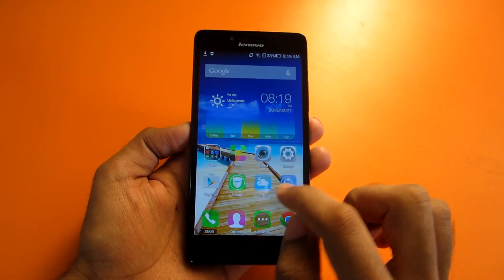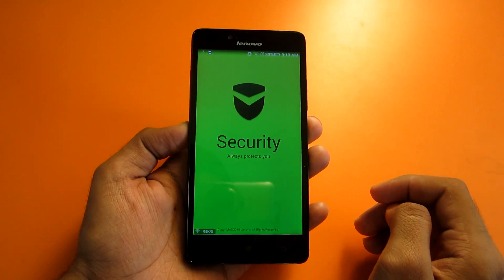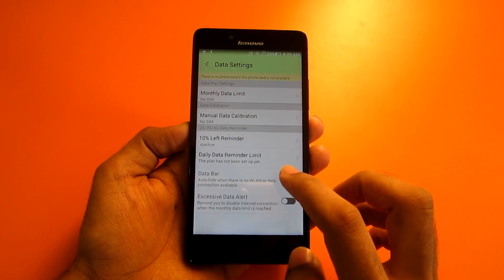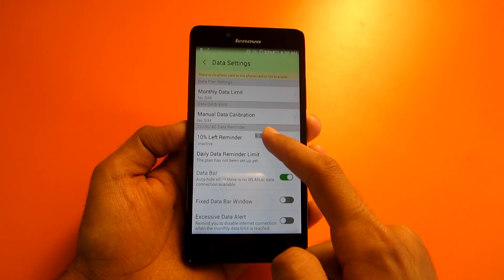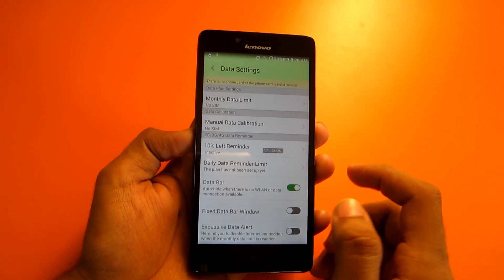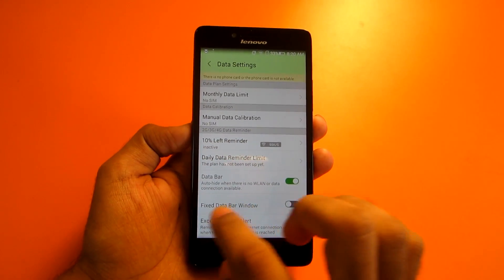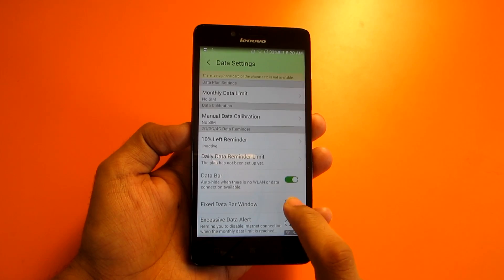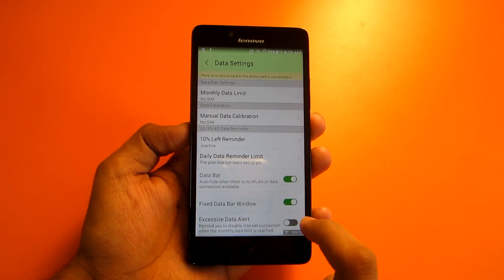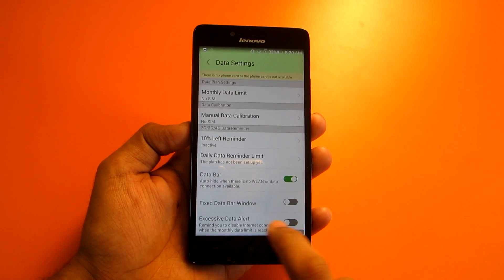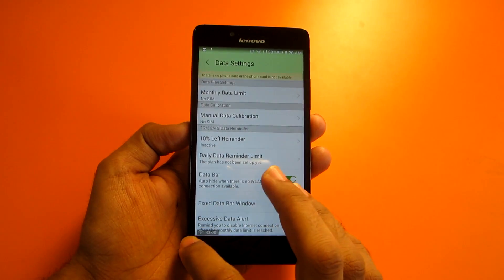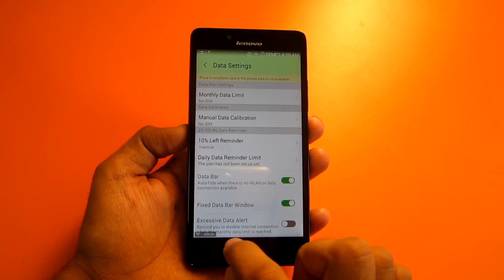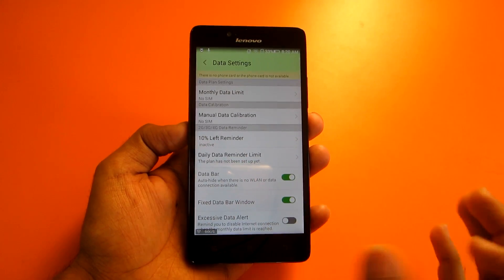The next trick is the network speed display shown on screen. To get this, go to the Lenovo Security application, then go to Settings on the right side and select 'Data Bar.' This shows the network speed in real time. If you want it fixed in one position, select 'Fixed Data Bar Window.' If you want to move it, disable that option and drag it wherever you want.